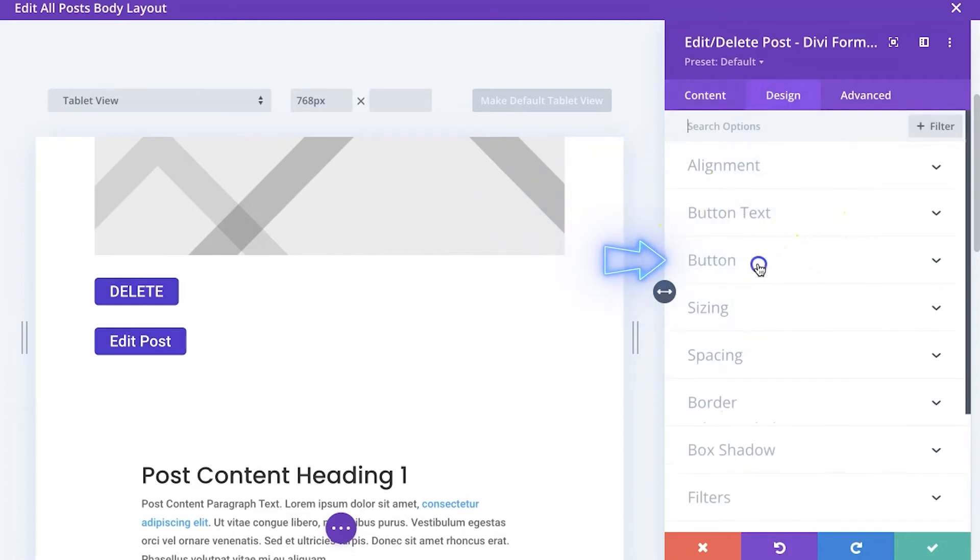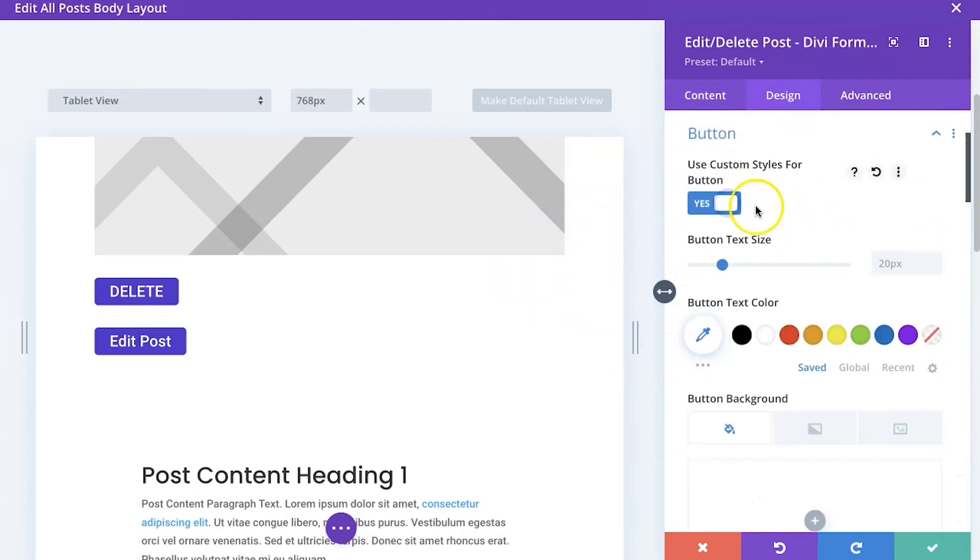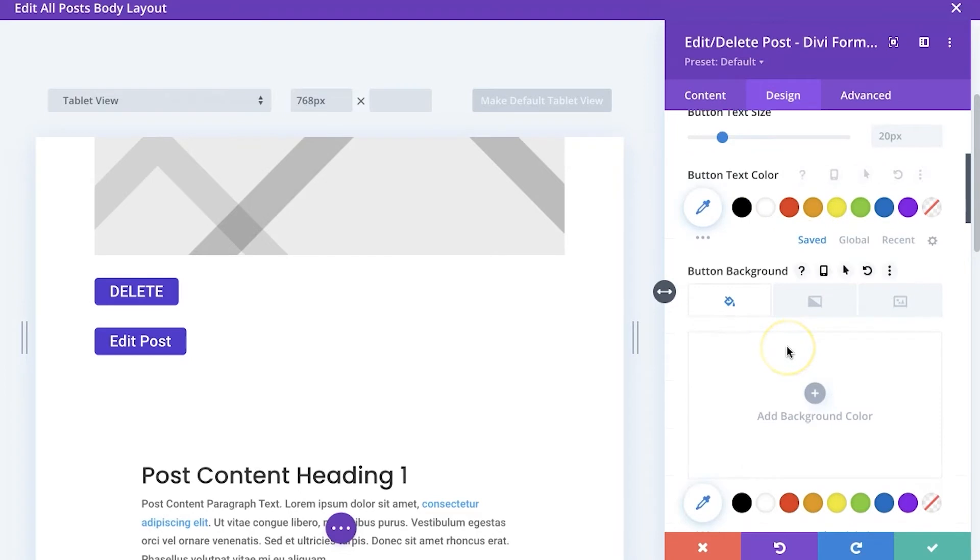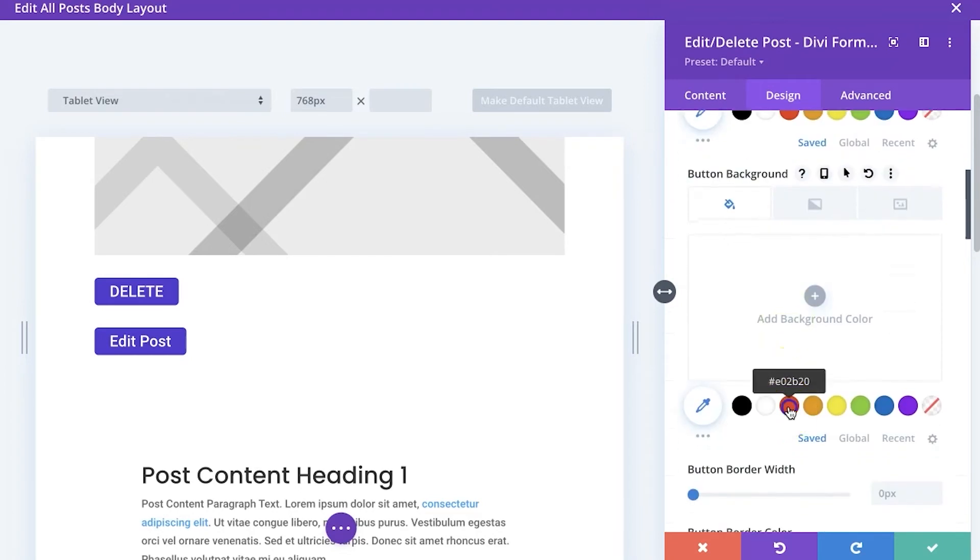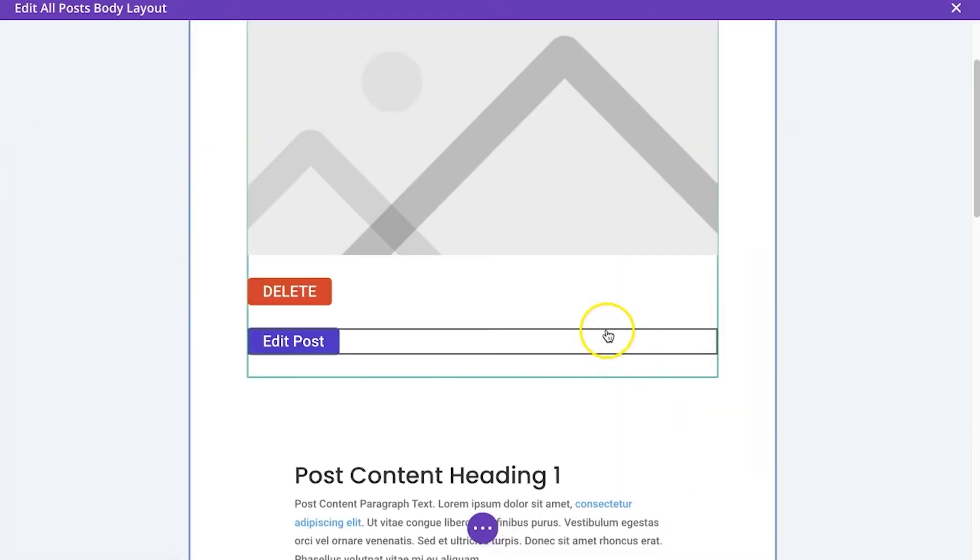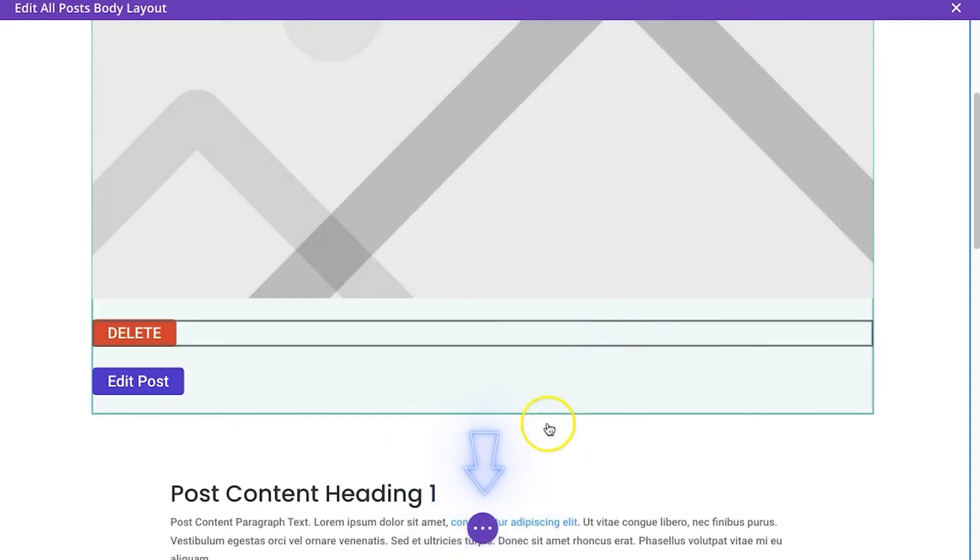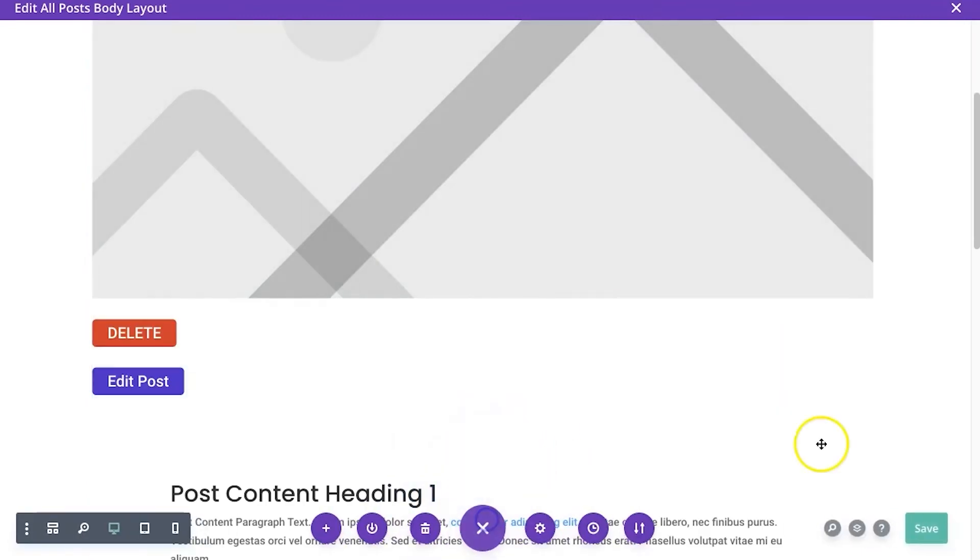...and we will just go and for the button style and you don't need to do this. I'm just doing this to kind of make it very clear that this is a delete button. And that is basically it. What I would need to do is save my layout.